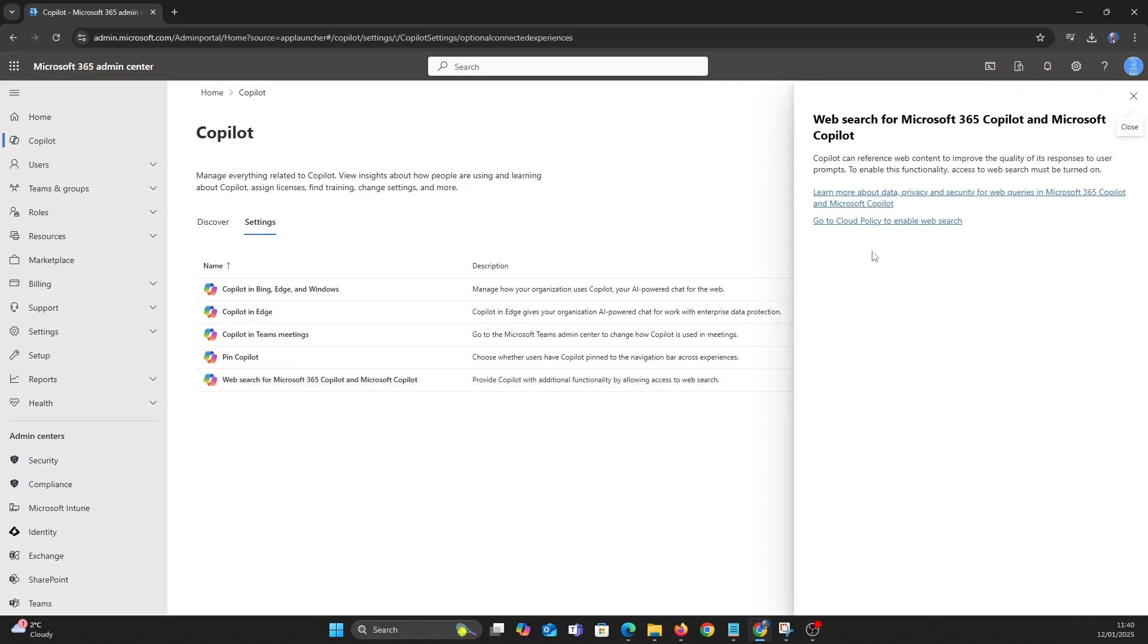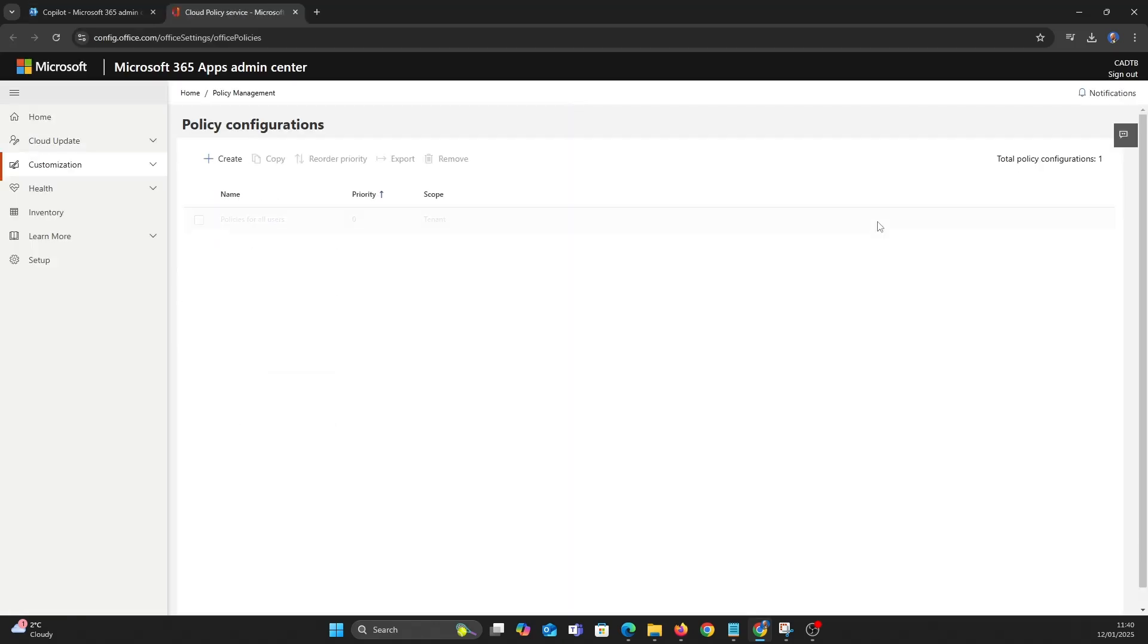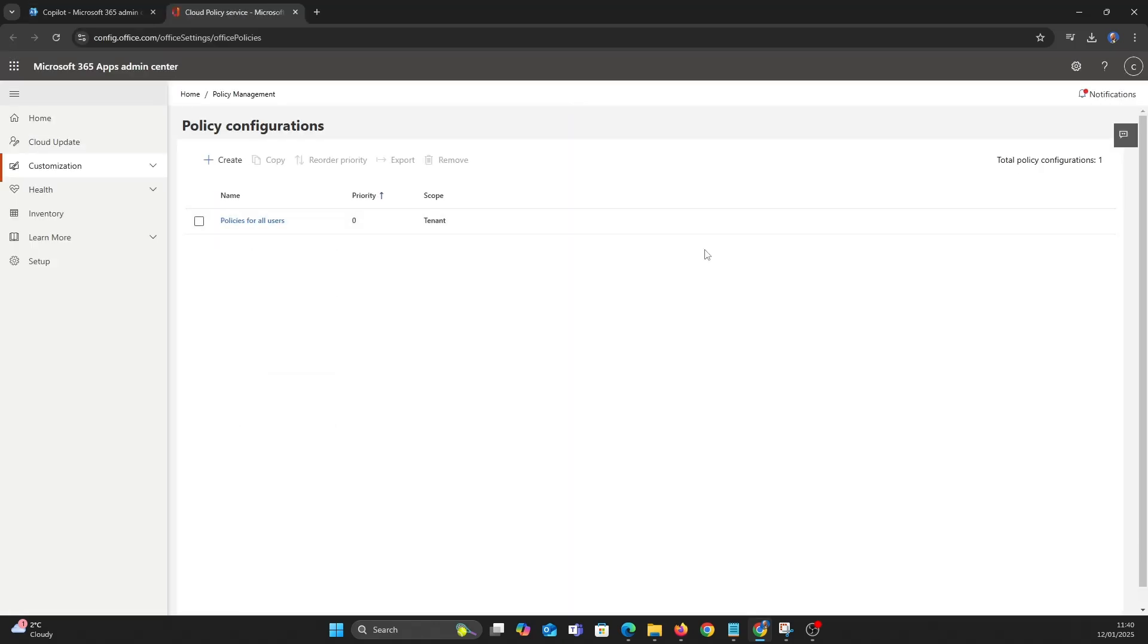For this video we are going to configure cloud policies related to co-pilot. We aren't going to create any new policies but edit the policies for all users.